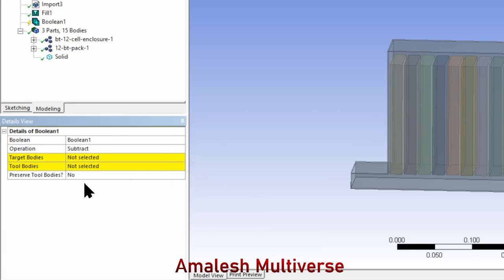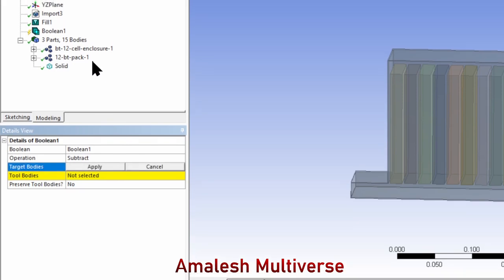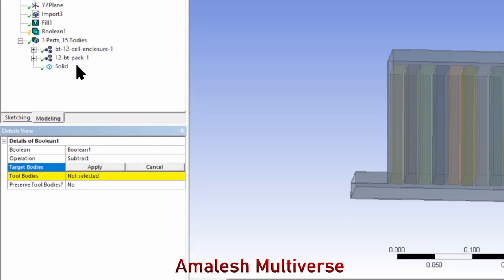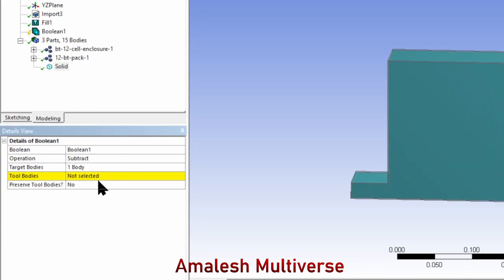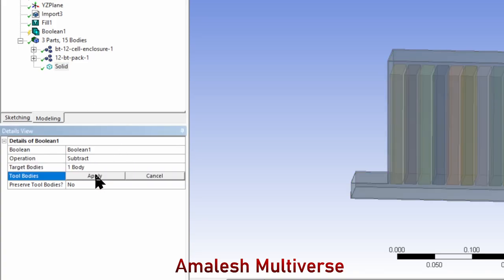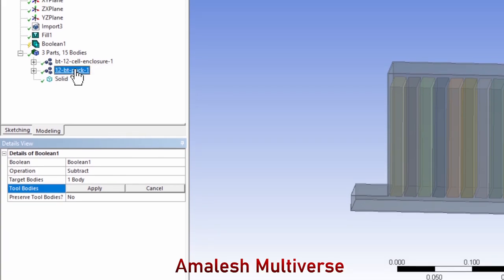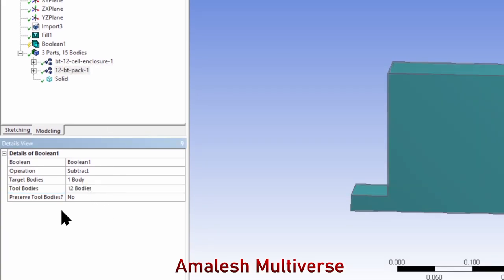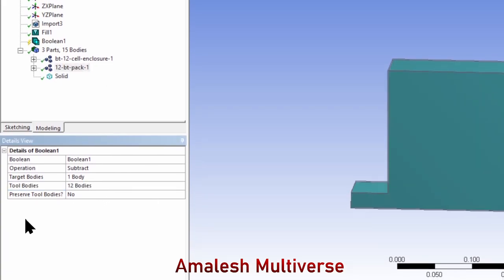When you select subtract, you need to provide two important selections: the target body and the tool body. The target body is the fluid, and the tool body is the battery. The last option is whether you want to preserve the tool body.